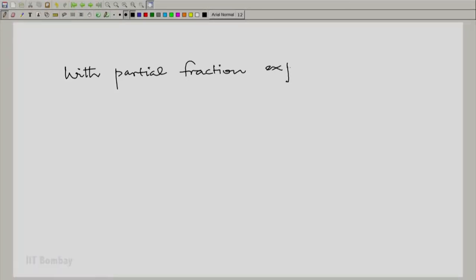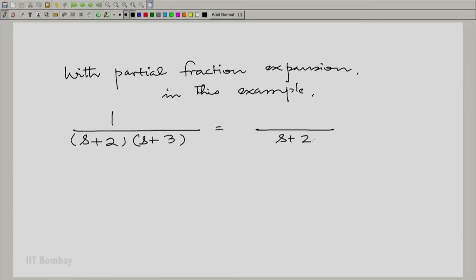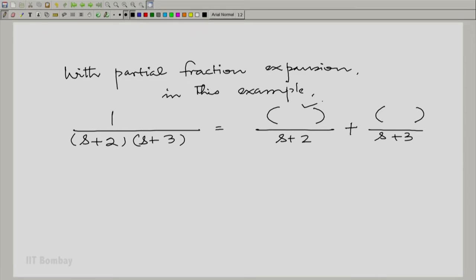With partial fraction expansion on this example, we have the form of a partial fraction expansion and we need to fill in the numerators. To find the first term, multiply both sides by (s+2) and set s = -2, which gives 1 divided by 1, so the numerator is 1. For the second term, multiply both sides by (s+3) and set s = -3, giving 1 divided by -1, which is -1.